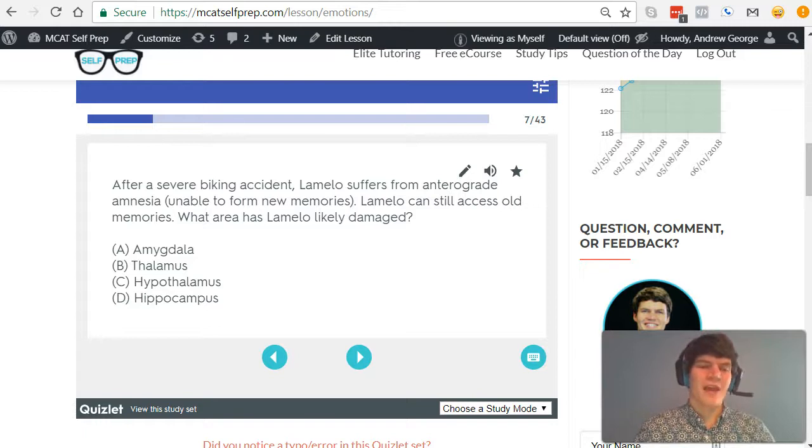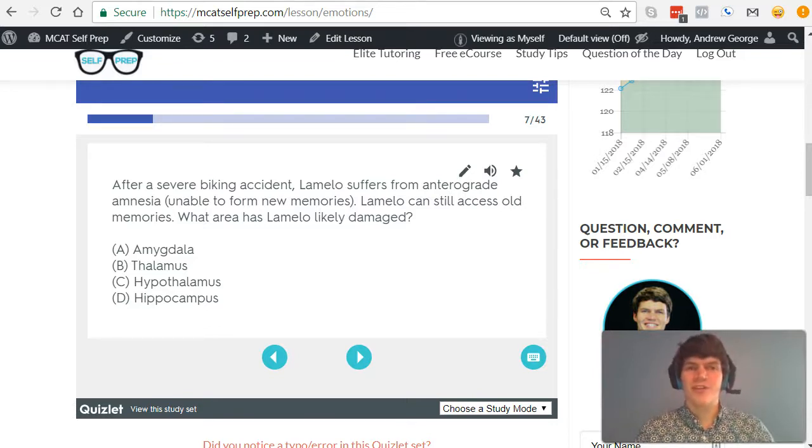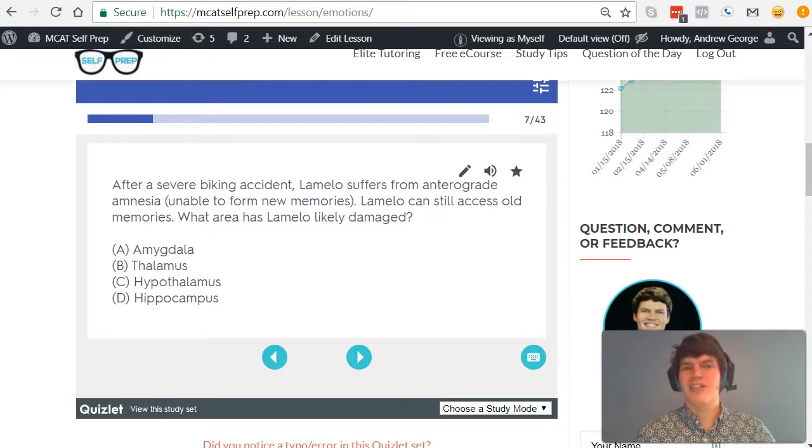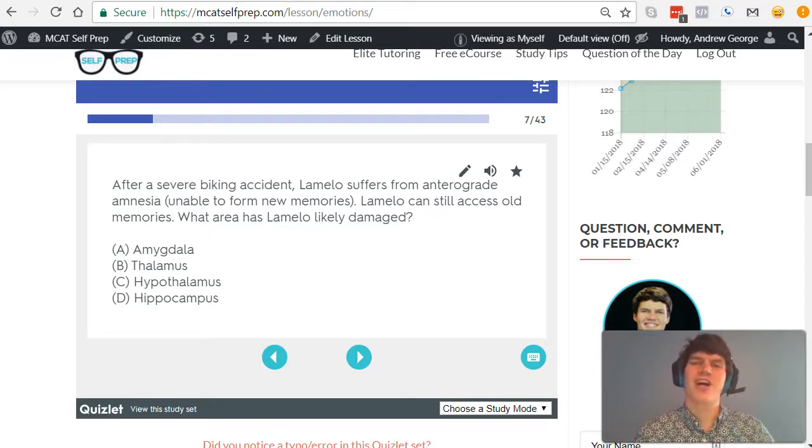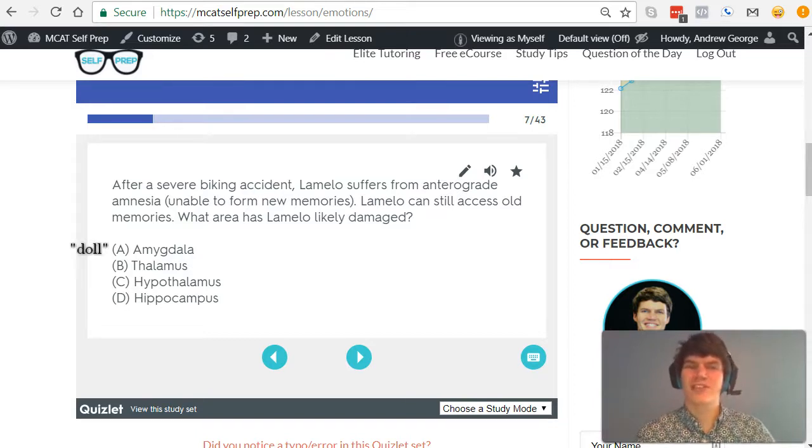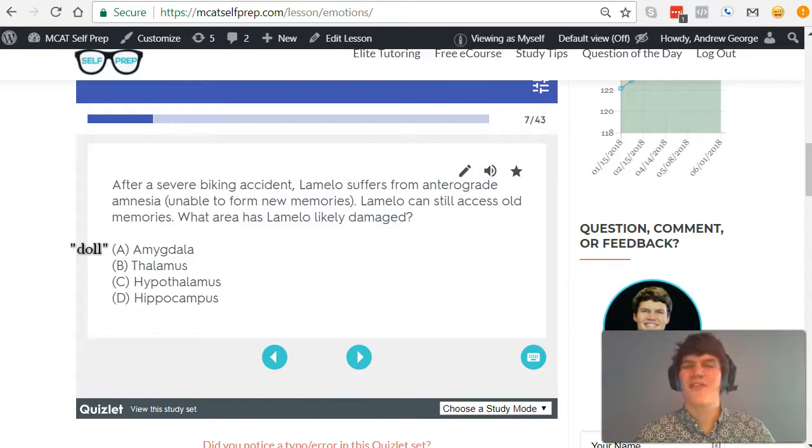For instance, answer choice A, amygdala. You can remember this one by knowing that it's responsible for emotions such as anger and aggression. And I like to think about a little toddler who is angry, and they're shaking their doll. So their doll, their amygdala, their doll, right?